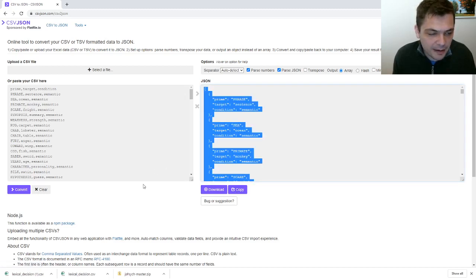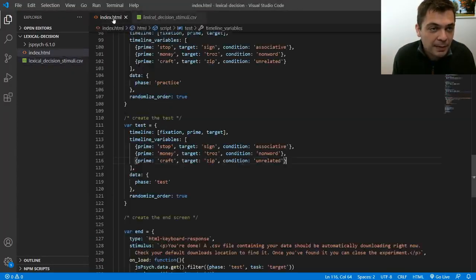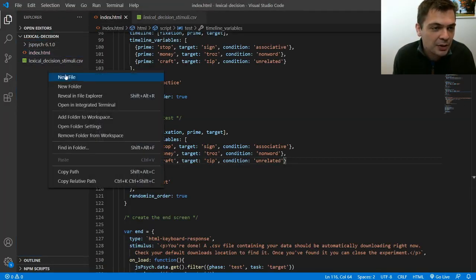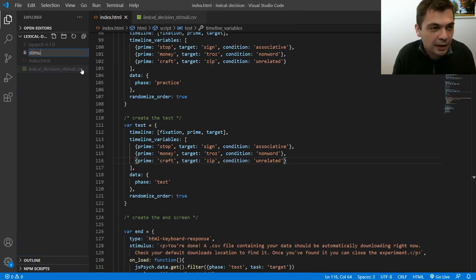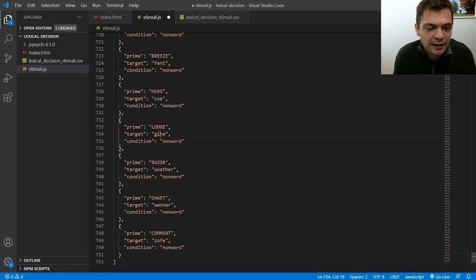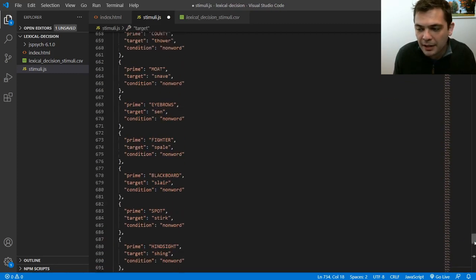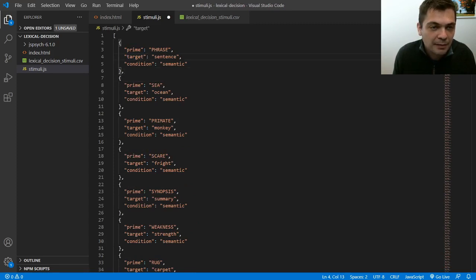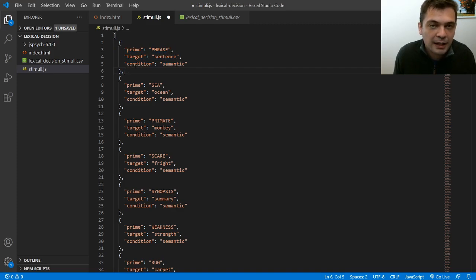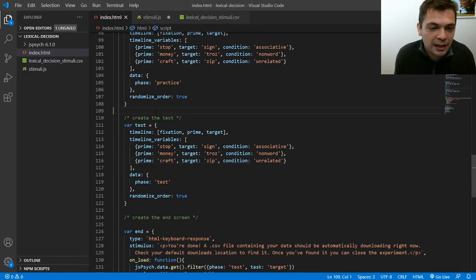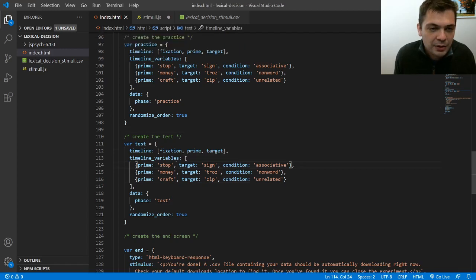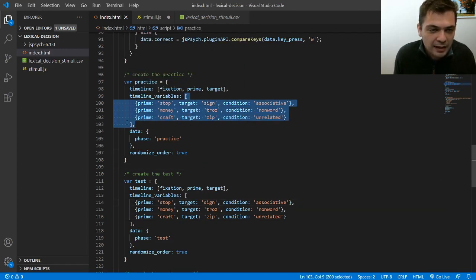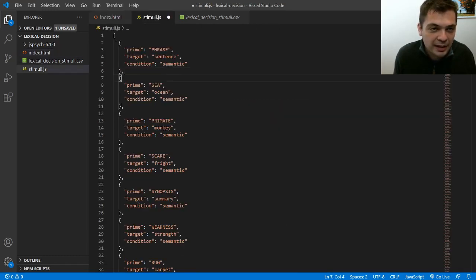So I'm going to do that and I'm going to go back into my experiment here. And what I'll actually do is create a new file and I'm going to call it stimuli.js. And I'm just going to paste that into here. Now this is almost valid JavaScript because in JavaScript this is an array and these are objects. And if you're familiar with timeline variables, let me go back to this right here. So here's the practice. We have an array and every trial is an object. So that actually looks identical to this.